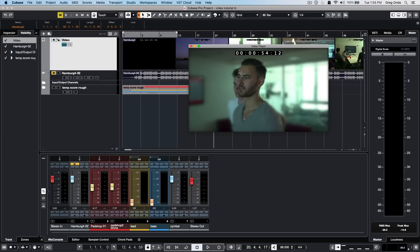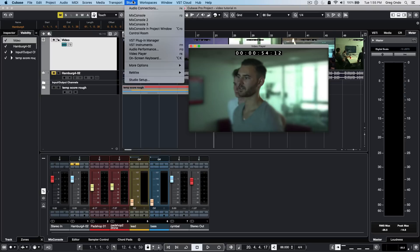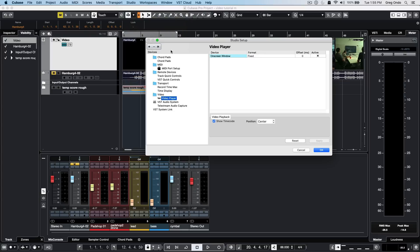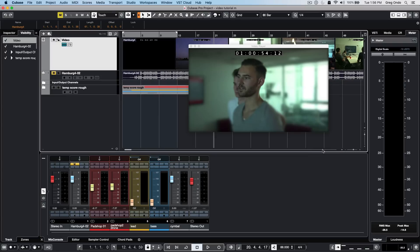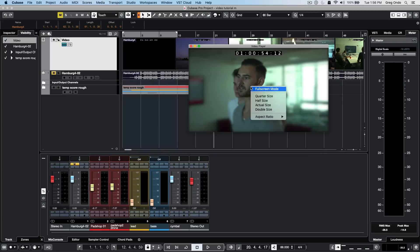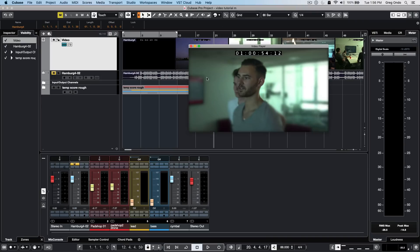This file has an actual timecode burn-in on it. But if you don't have SMPTE timecode burn-in and want to apply that, go to studio setup, then video display, and enable show timecode. You can embed the timecode in the upper left, center, or right within the video file. That's very helpful if you're working on full screen so you can see an exact reference of where that position in the video is.